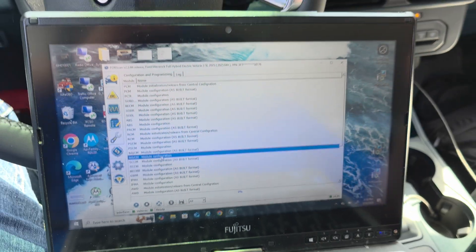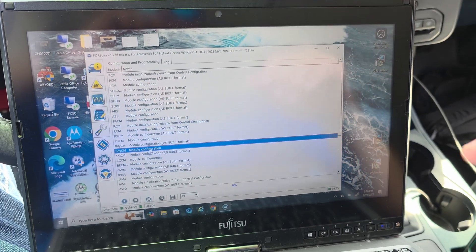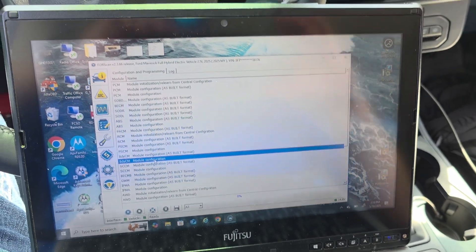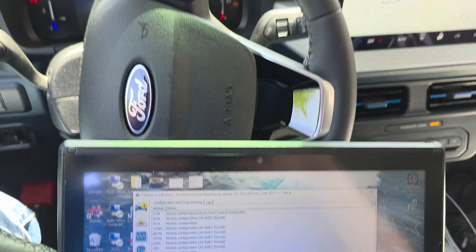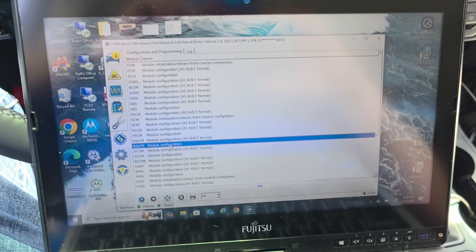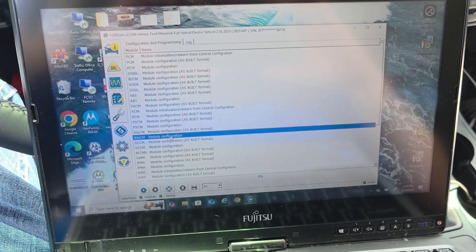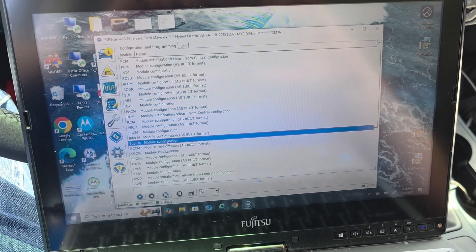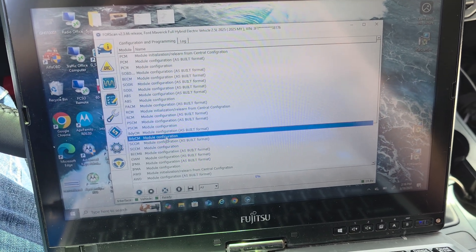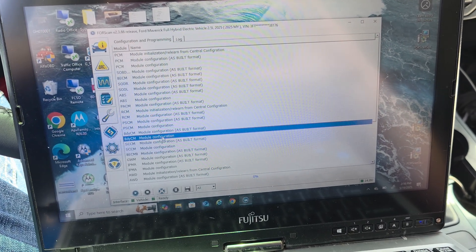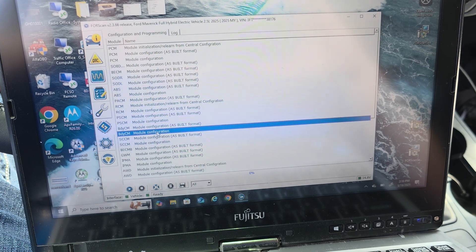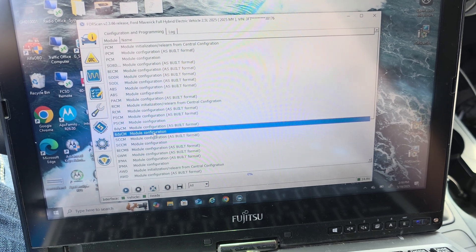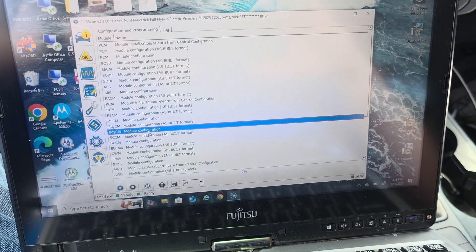Alright everyone, so this is just a quick video. I'm working on my 2025 Ford Maverick and from the factory the speedometer is off about 2 to 3 miles per hour.